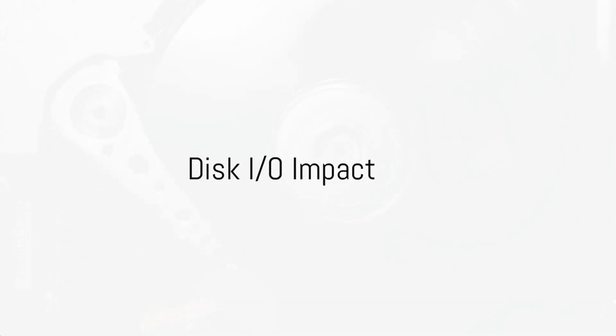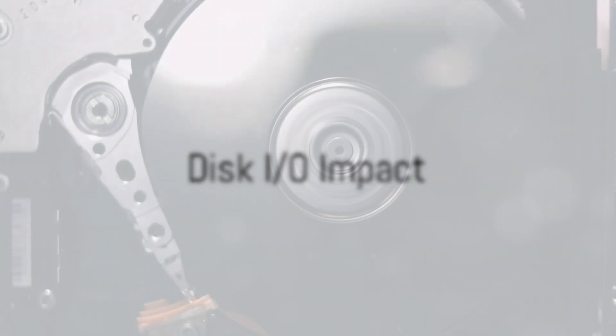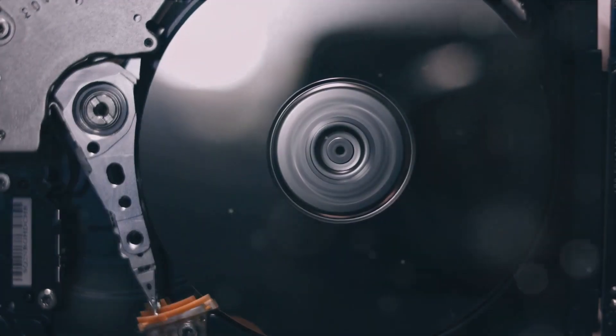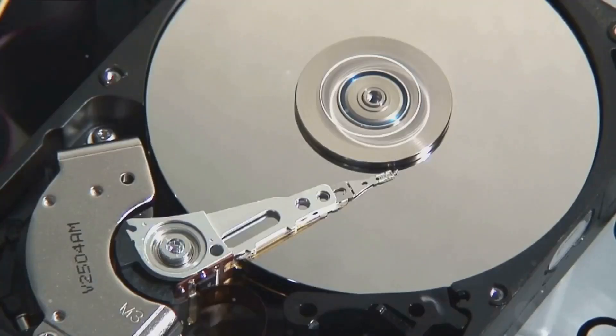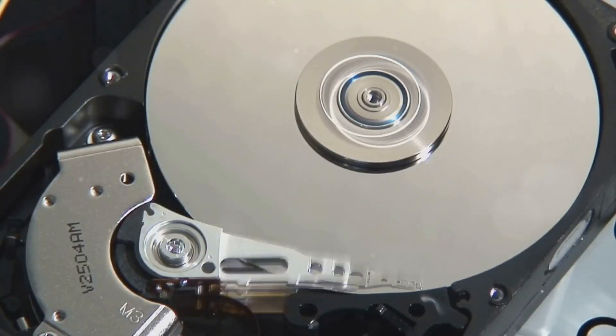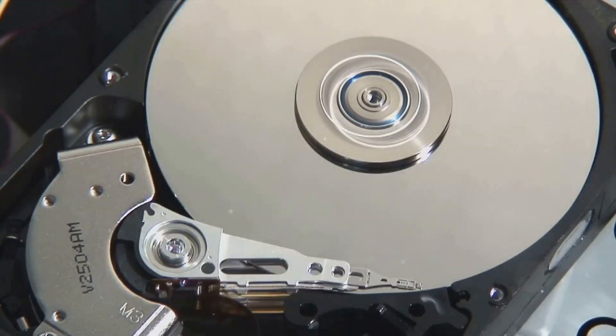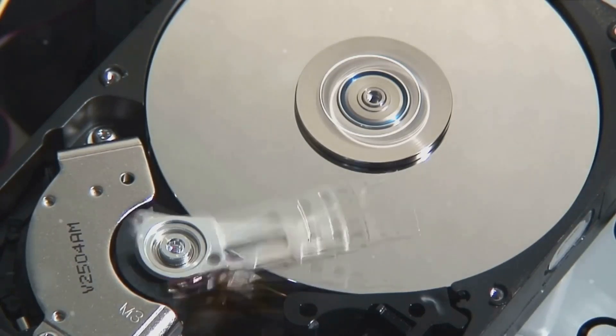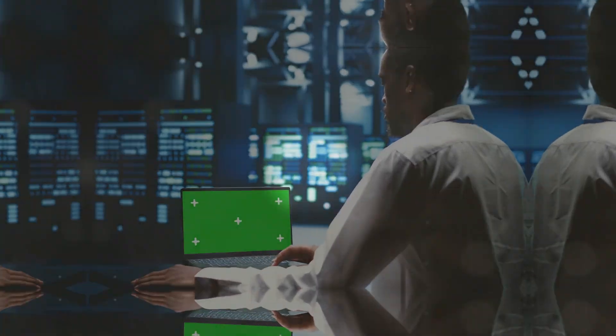Disk I/O impacts overall system performance. iostat reveals high wait times for disk reads/writes, as seen when a backup process slows down the system, suggesting the need for scheduling jobs during off-peak hours.